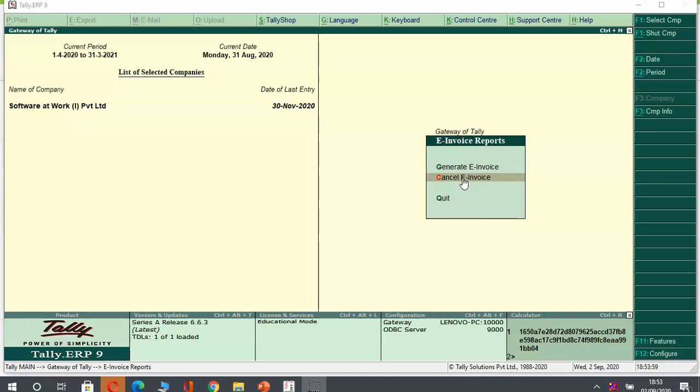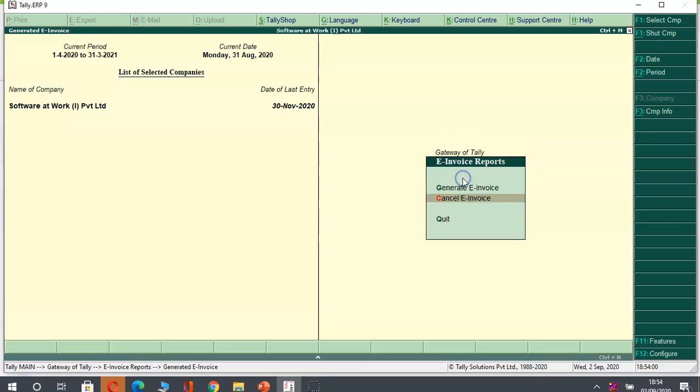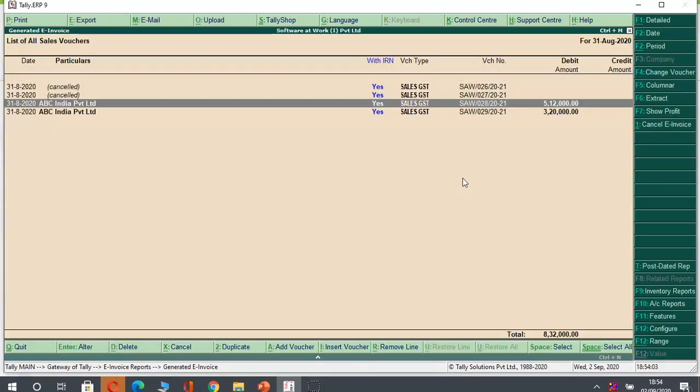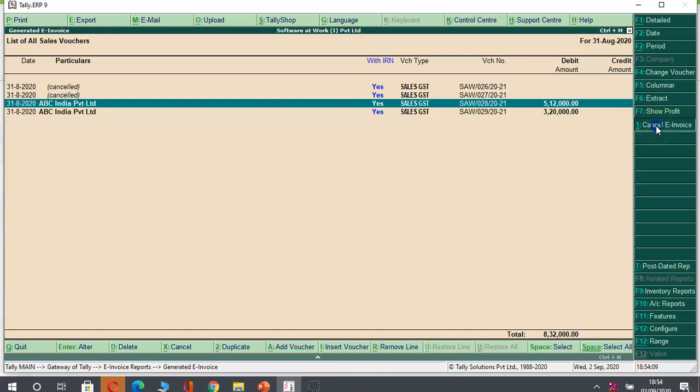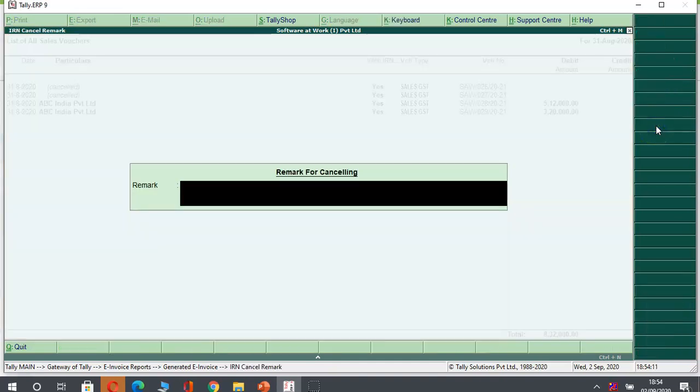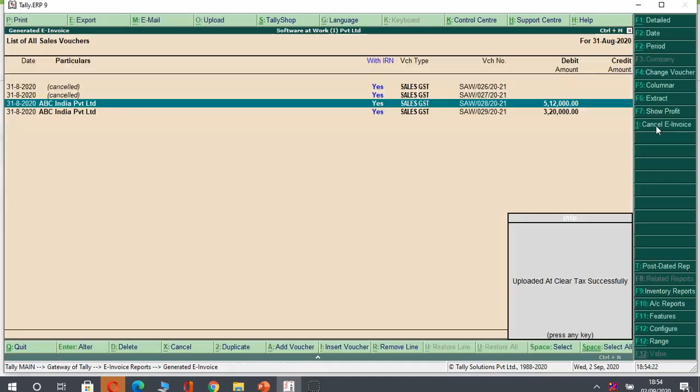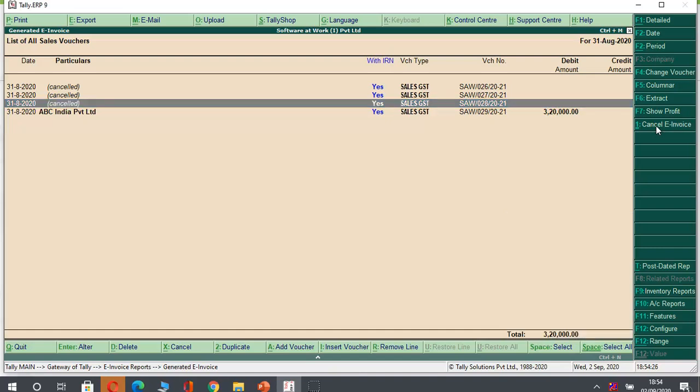If you want to cancel the invoice, we will come to the cancel e-invoice option. And we just have to select the bill which we want to cancel. And here we will be having an option of cancel e-invoice. Just press cancel e-invoice. And you can put your comment on the comment box. Once you comment, you can enter and use accept button. So the bill will get canceled automatically and it will get updated on ClearTax portal. And you can see this bill will get canceled.